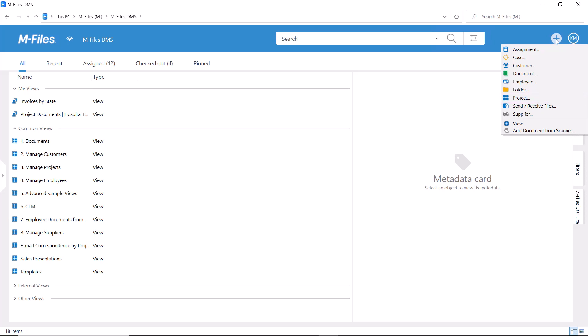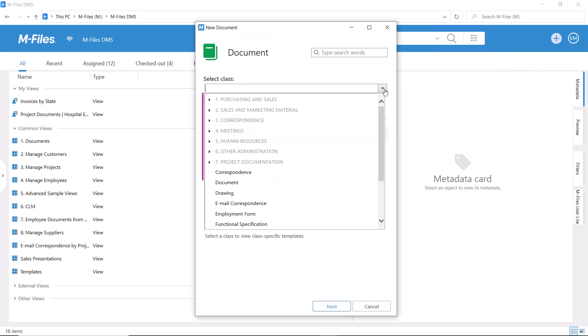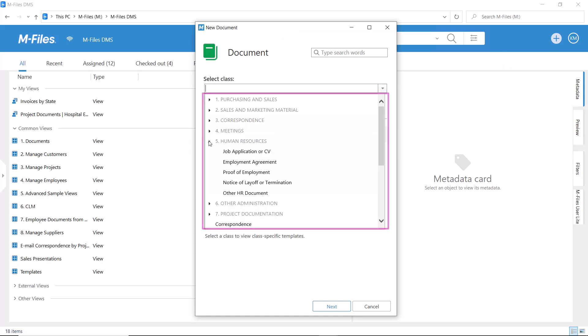Secondly, we can limit who can create what types of documents. Usually the HR team is responsible for saving job applications to M-Files, so we might want to hide this option from the others.